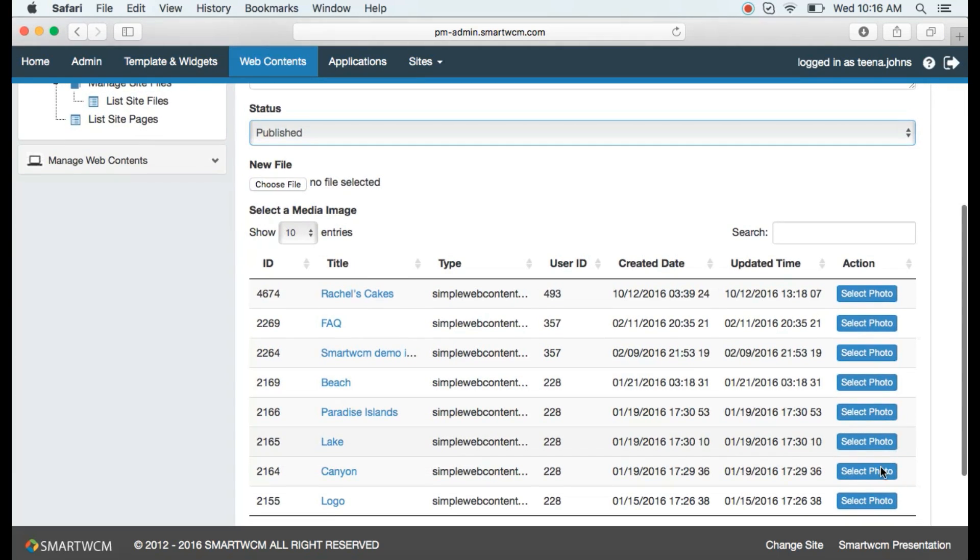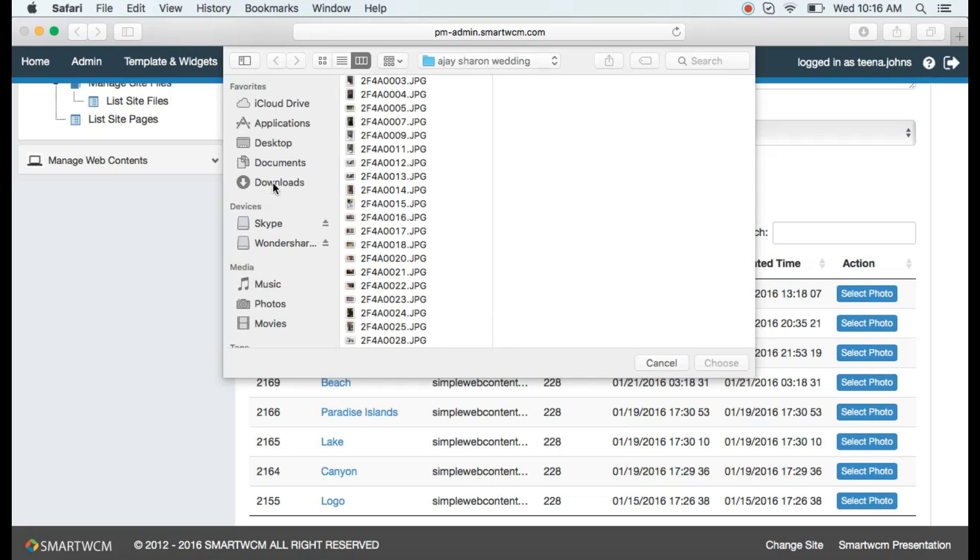Click on choose file button to browse through your computer and pick the file you want to upload.